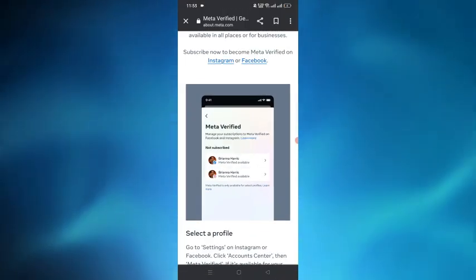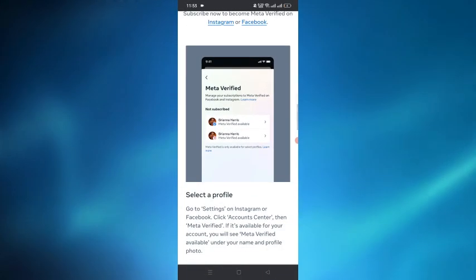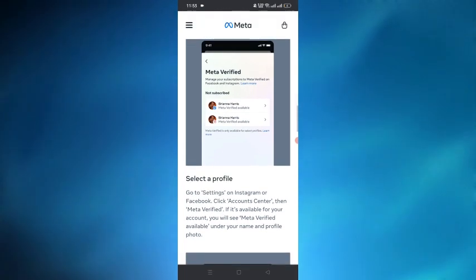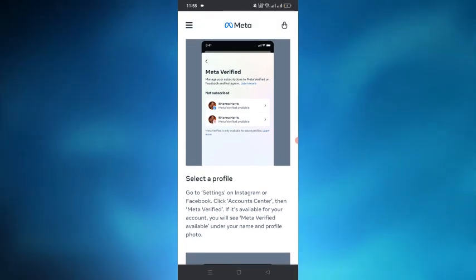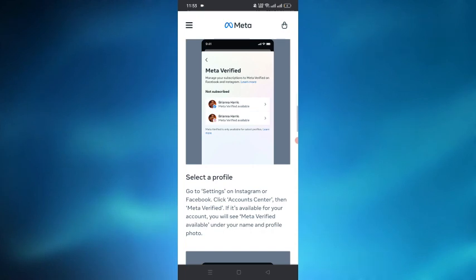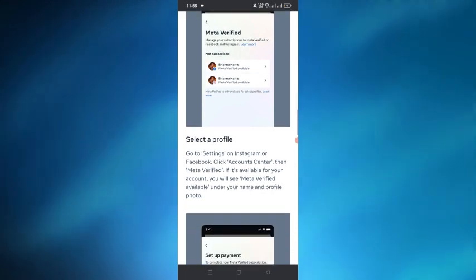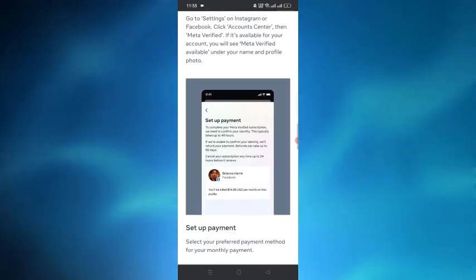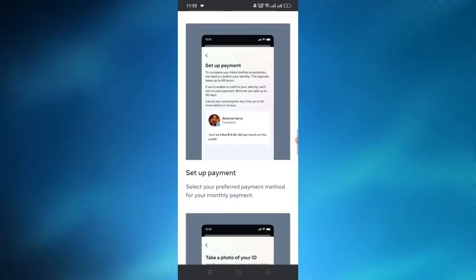If you are in Australia, there will be an option available called Meta Verified. You have to tap on the Meta Verified option and then select a profile there. After selecting a profile, this will take you to the payment option.